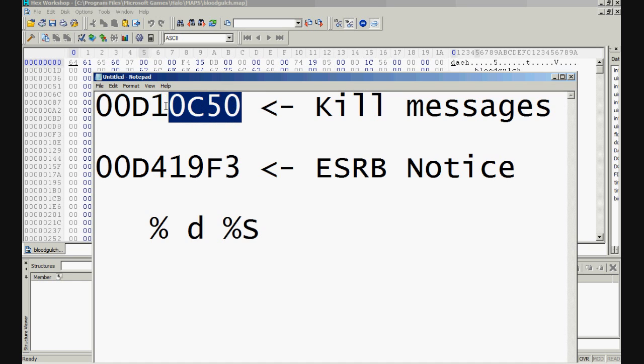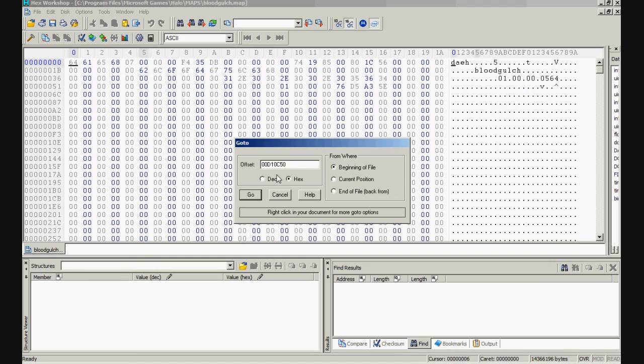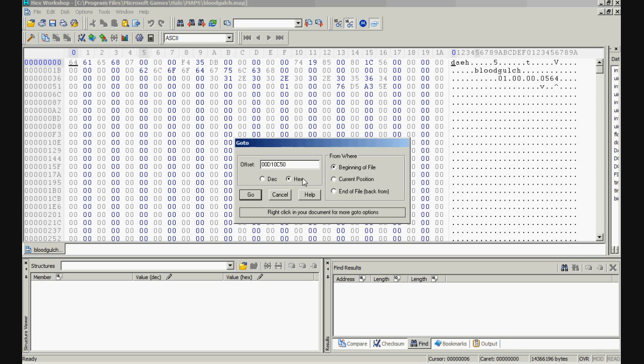So we're going to grab this value 00D10C50, copy it or just type it in. Now make sure the offset has hex marked and from where has beginning of the file marked. Click on Go.